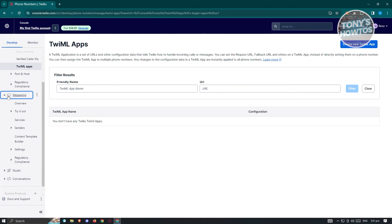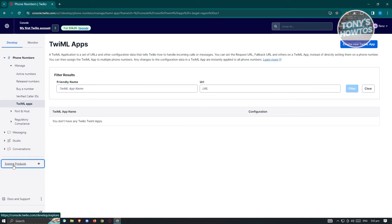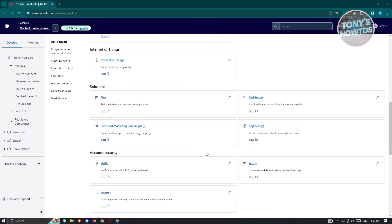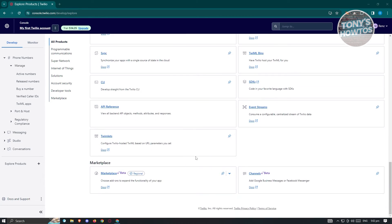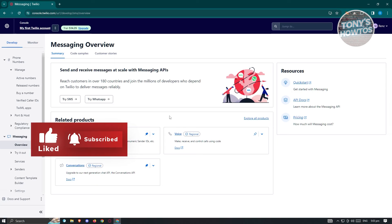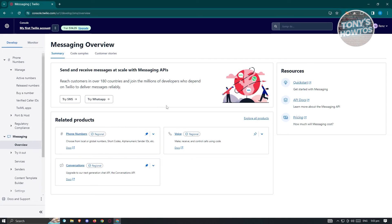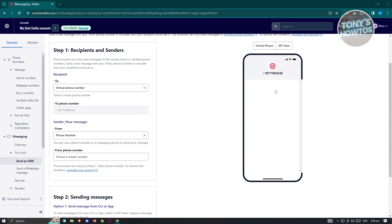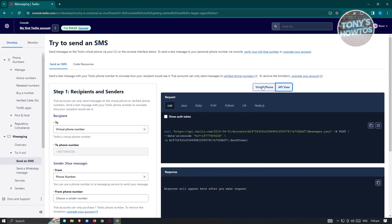To start using Twilio's platform, go to the Explore Products section and look for the API section by scrolling down. If you don't see API, you can use the Messaging option. Under Messaging, we have the option to try SMS, along with resources like quick start, API documents, and messaging pricing. Let's click on 'Try SMS'. On the next page, you'll be able to set up your message. There's a virtual phone view showing the message you'll be sending, as well as an API view for that specific request.